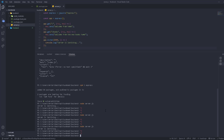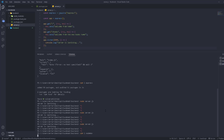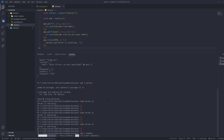The solution is nodemon — a very popular package that automatically restarts the server whenever we save a file. We install it with 'npm i nodemon' and wait for it to finish.